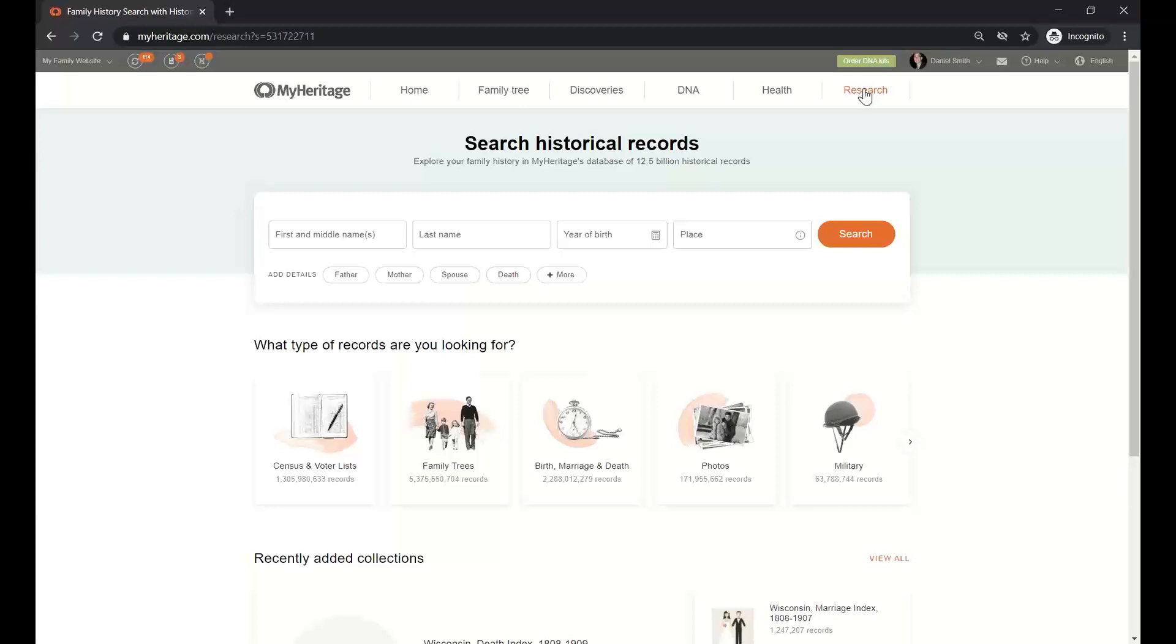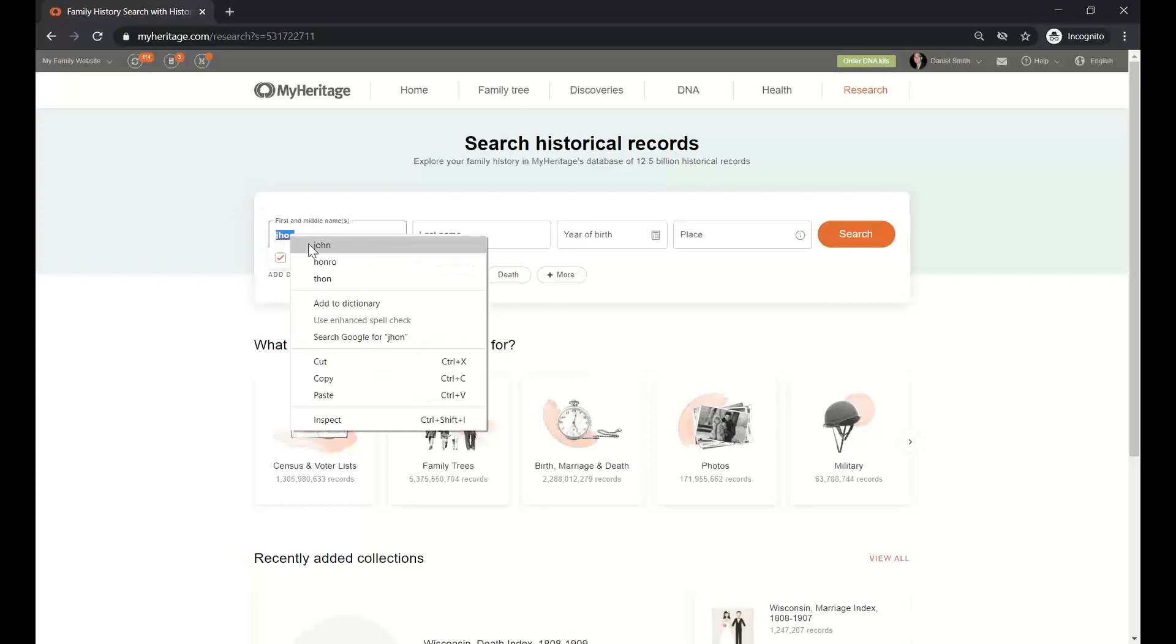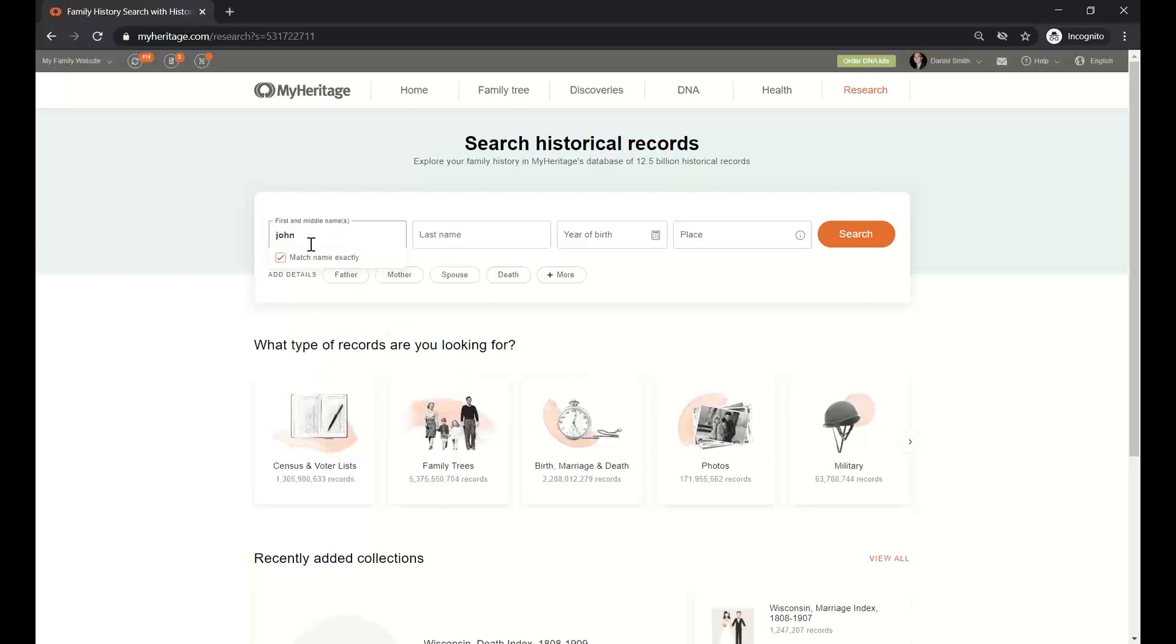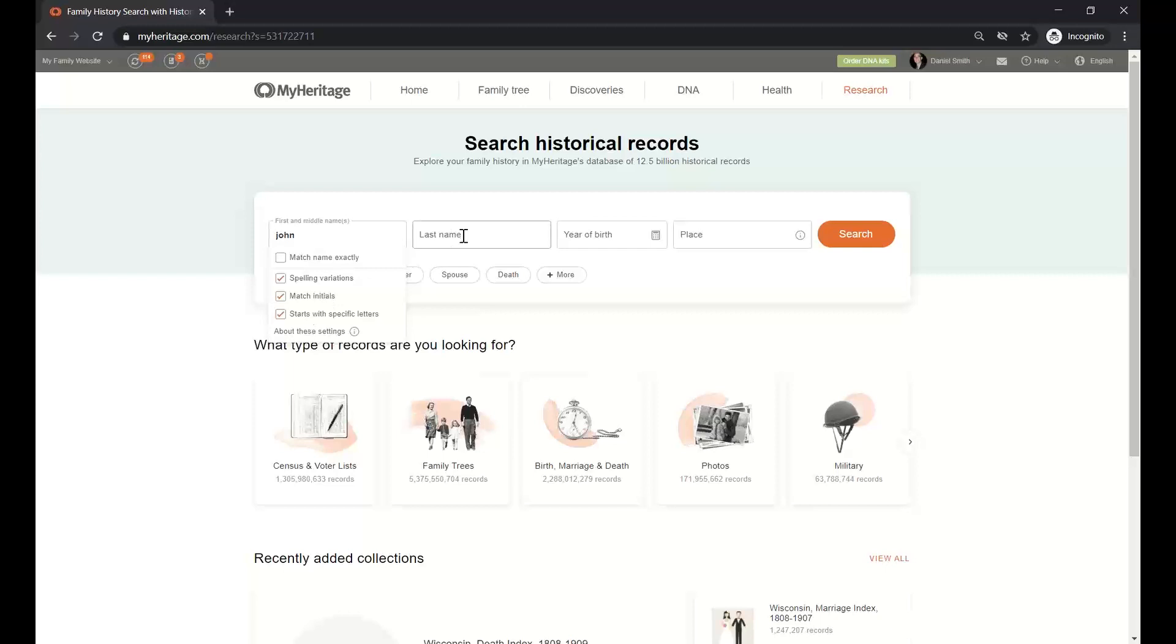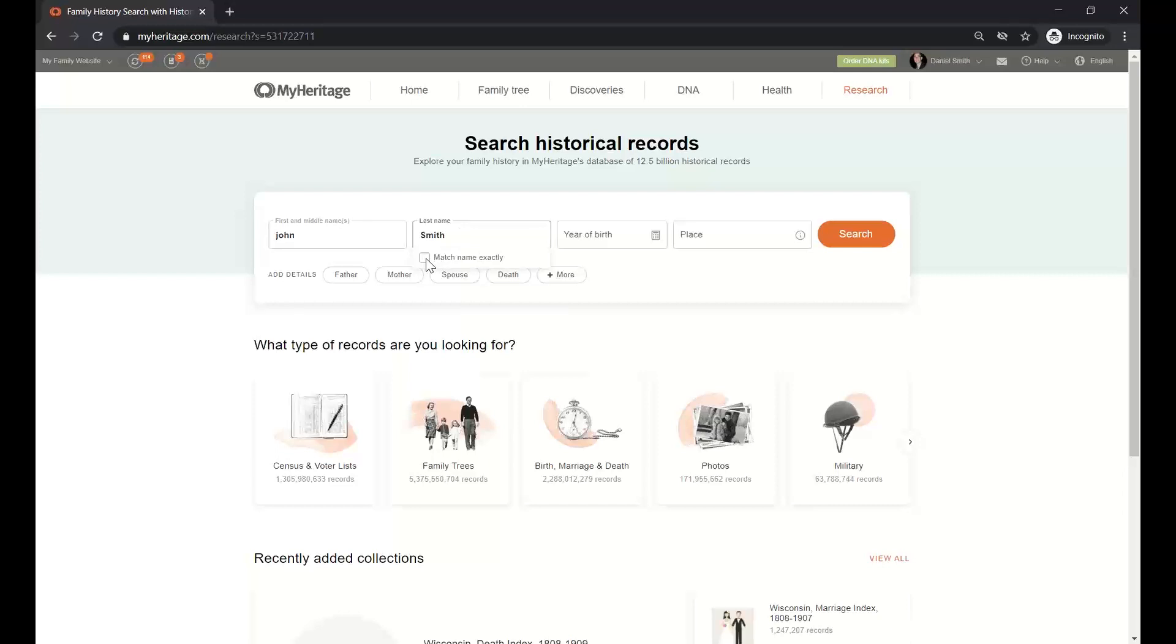First, the form in order to search is up in the center of the page, and you have all the fields right here. So let's start to write John. MyHeritage is asking me if I want the exact spelling. If I don't want it, I can use variations, I can match initials, or I can match the start with specific letters. Now, what about the last name? I'm going to type Smith, and that will give me a gazillion of answers, but still I can decide if I want to match it exactly or make it broader to other last names.